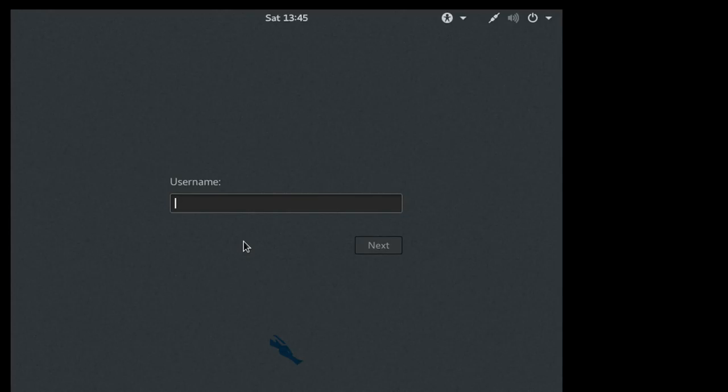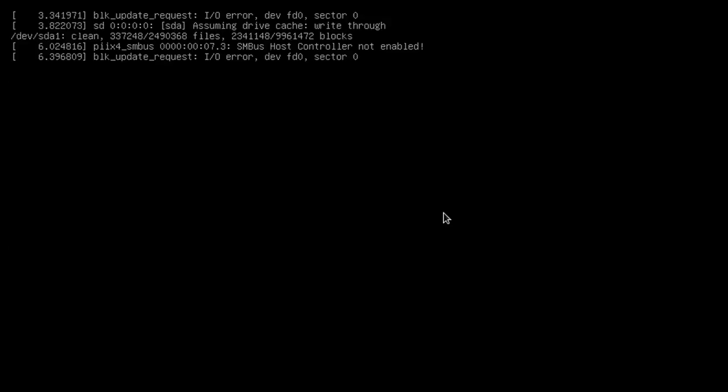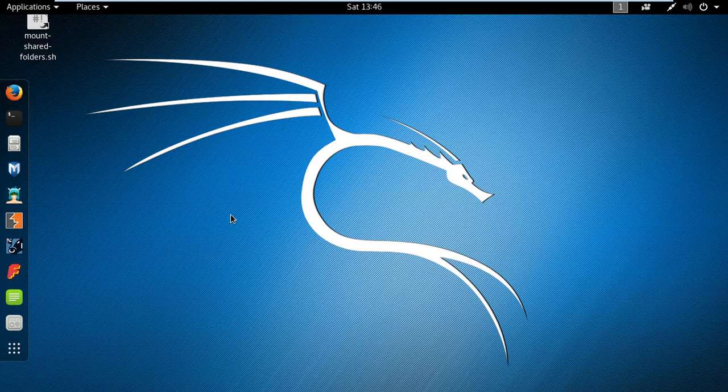Now we got the username. Username is root. Password is opposite of root, that is T-O-O-R. And now it's opening. I think this is the first time it's opening so it's taking a little time. Oh it started. See, with the cool wallpaper.